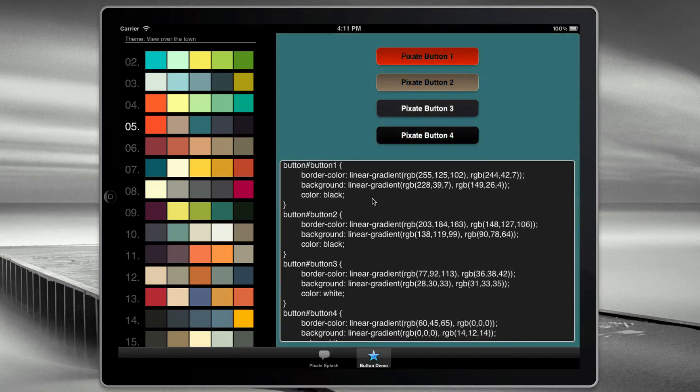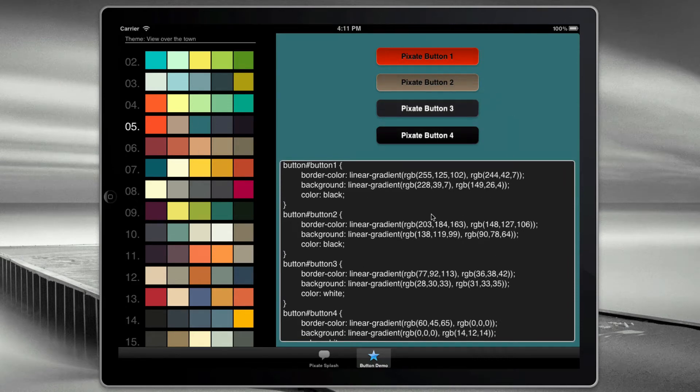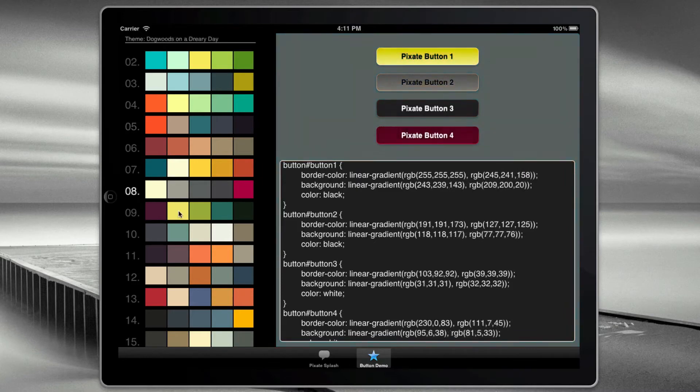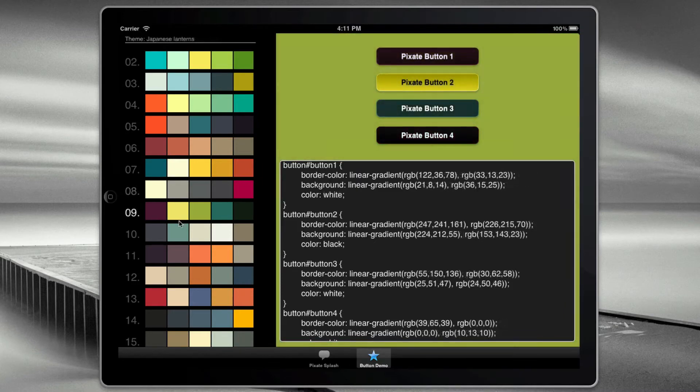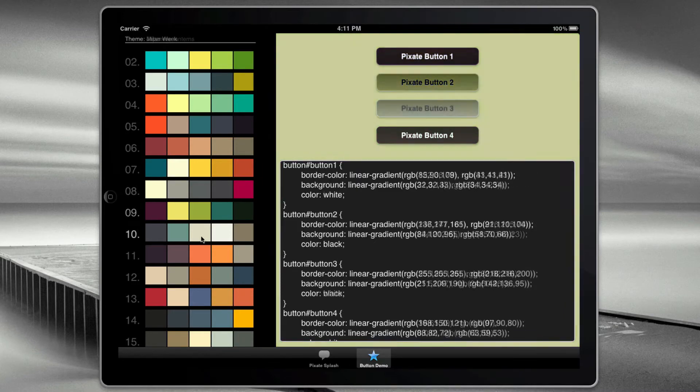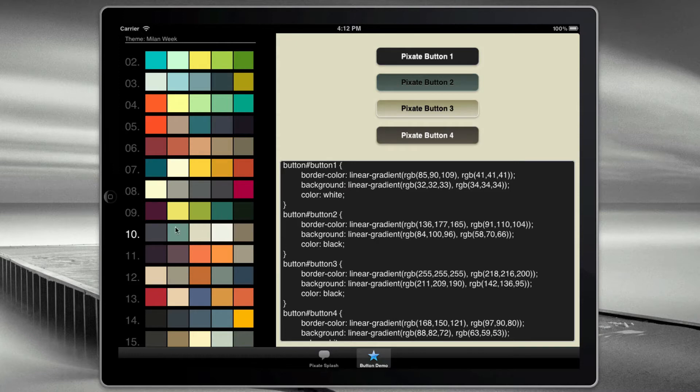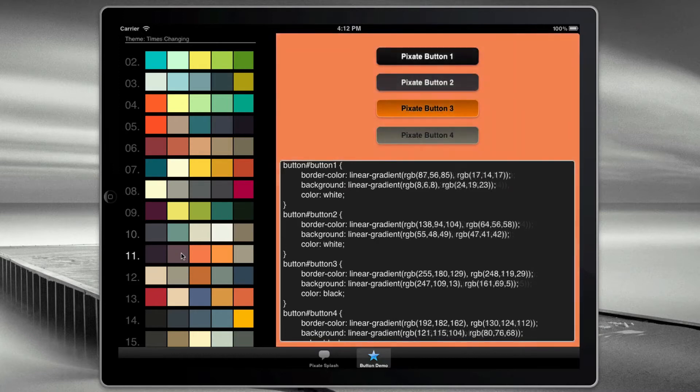you can actually see that we're generating the CSS based on these colors and then styling the buttons on the fly as we click on them. So you can see as I click here, the CSS for the gradients of the background and the border and the text color is changing.